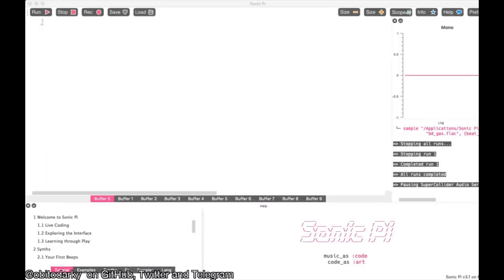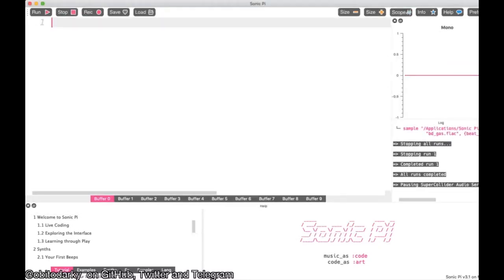This is what Sonic Pi looks like. At first glance, in the top left you can see a bunch of commands: the Run command is for running your code, Stop to stop it, Record to export to a WAV file, and you can save and load your code as well. On the top right are the text size controls. After that there's the scope — this is the monoscope. Then there's Info, Help, and Preferences if you want to change settings. Below the scope you have logs, and at the bottom is the help tool, which is very useful. Let's not waste any time and start.